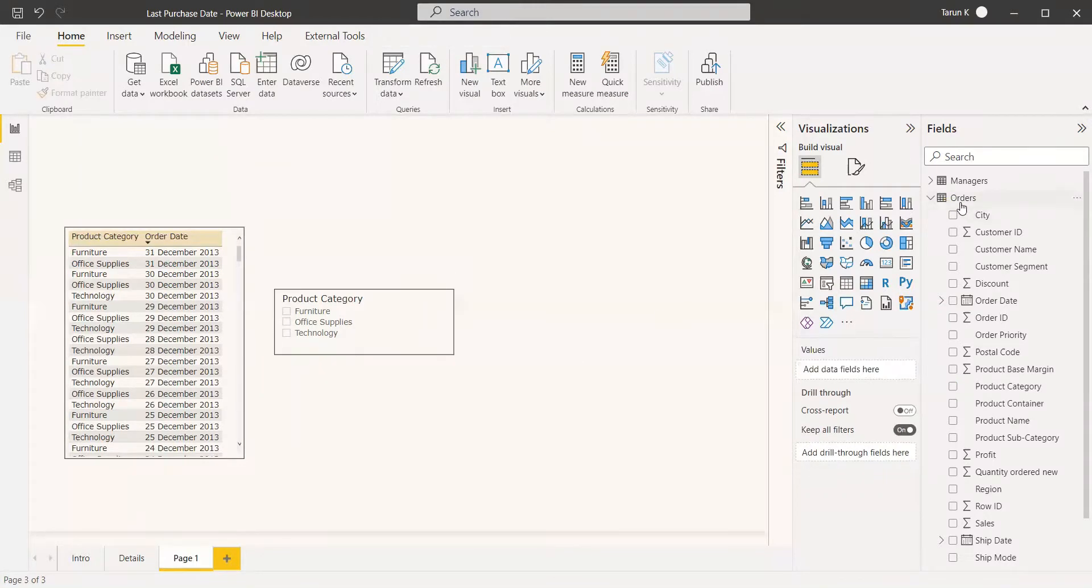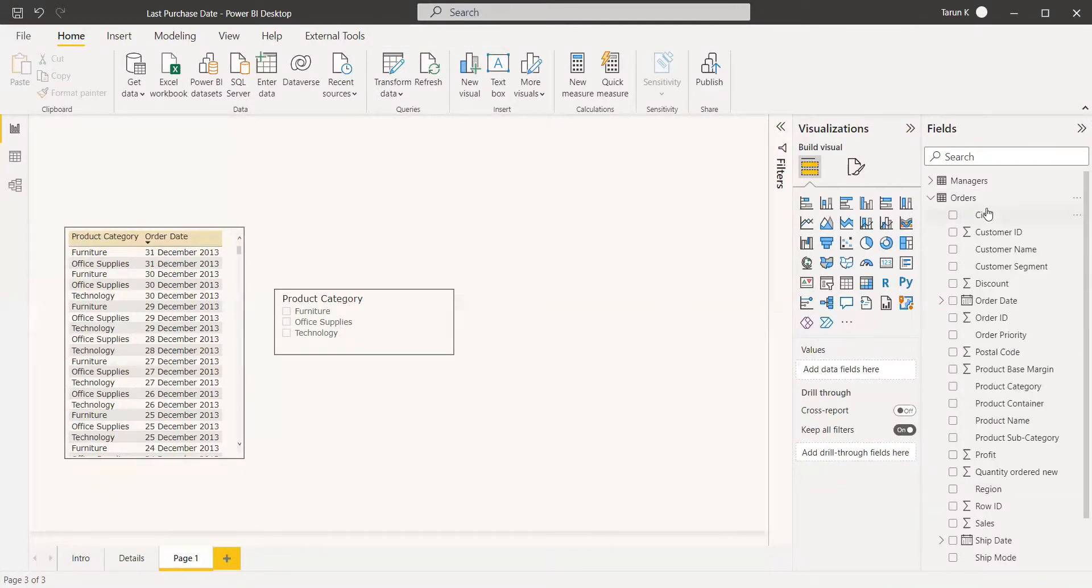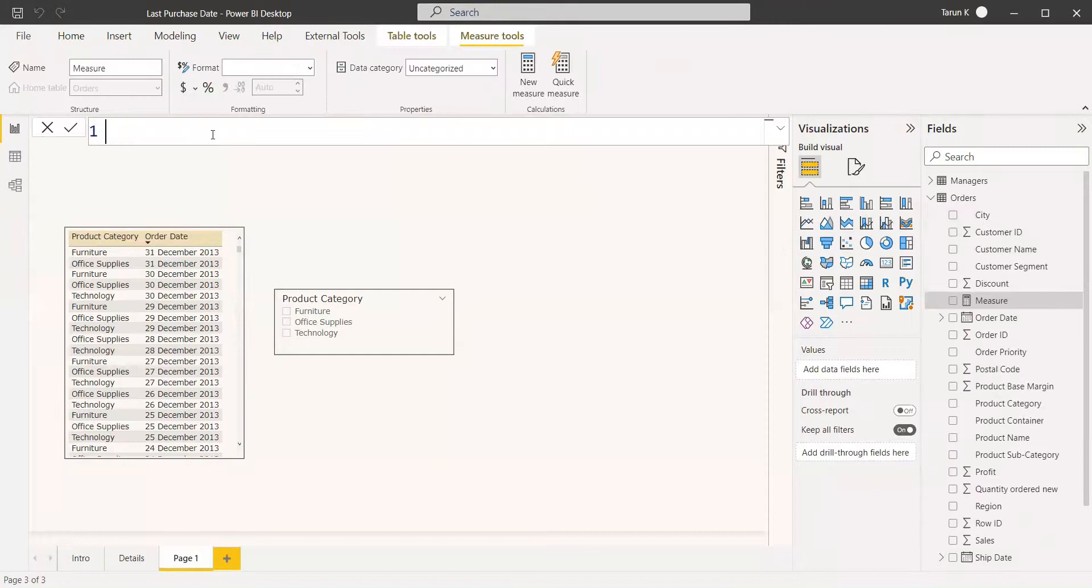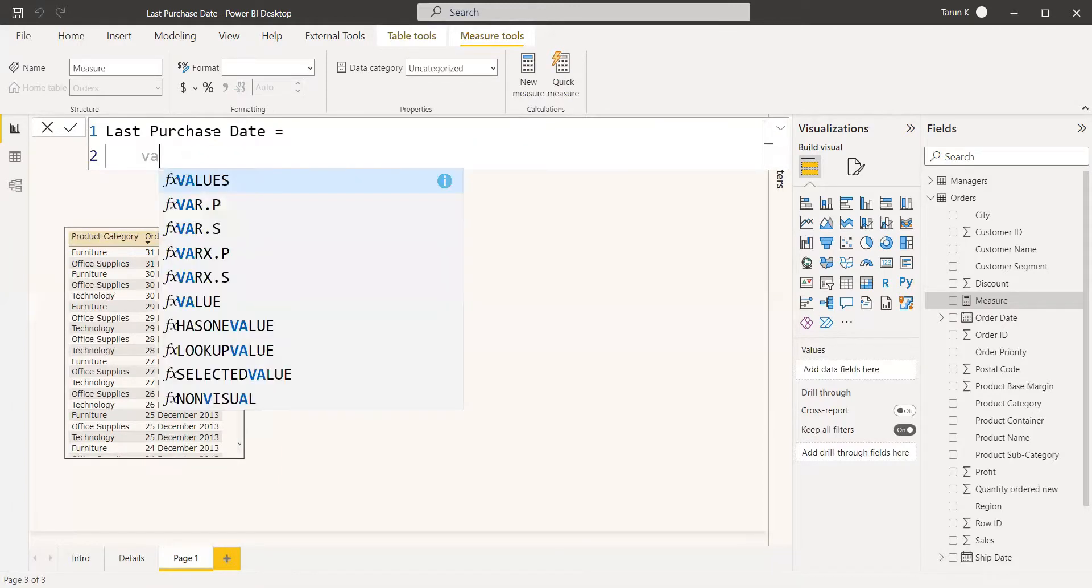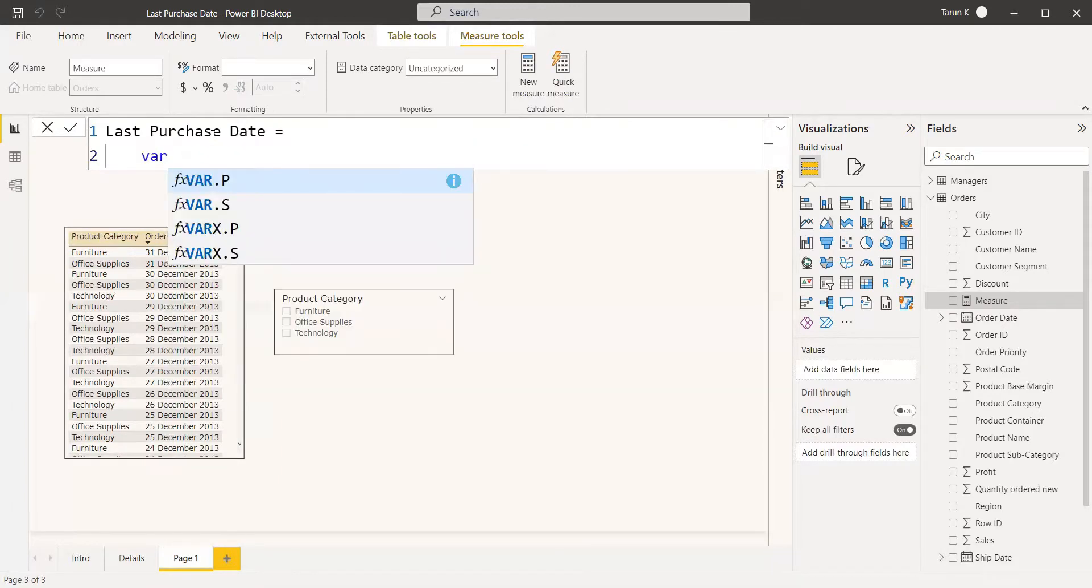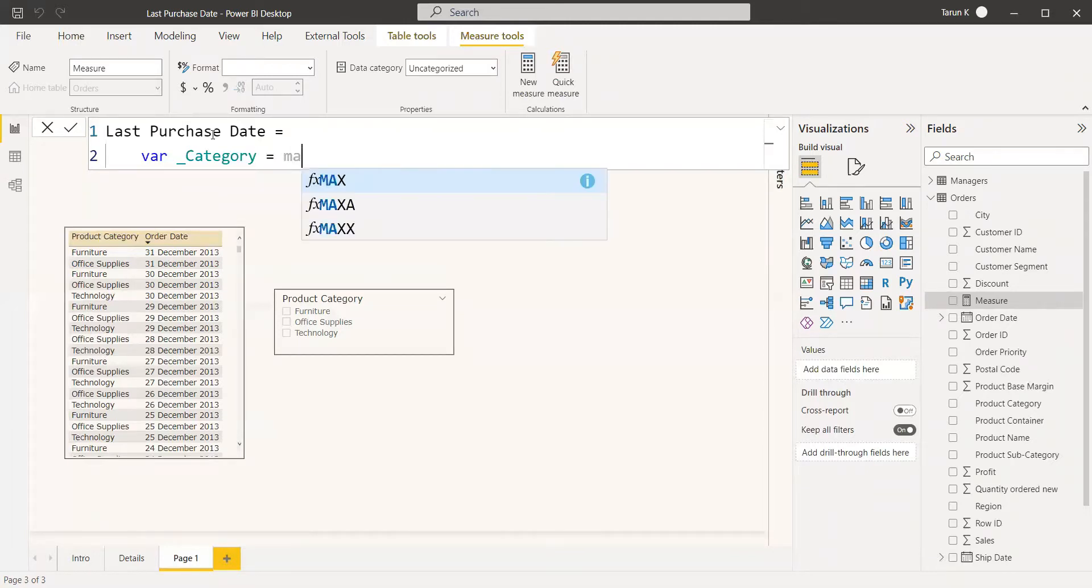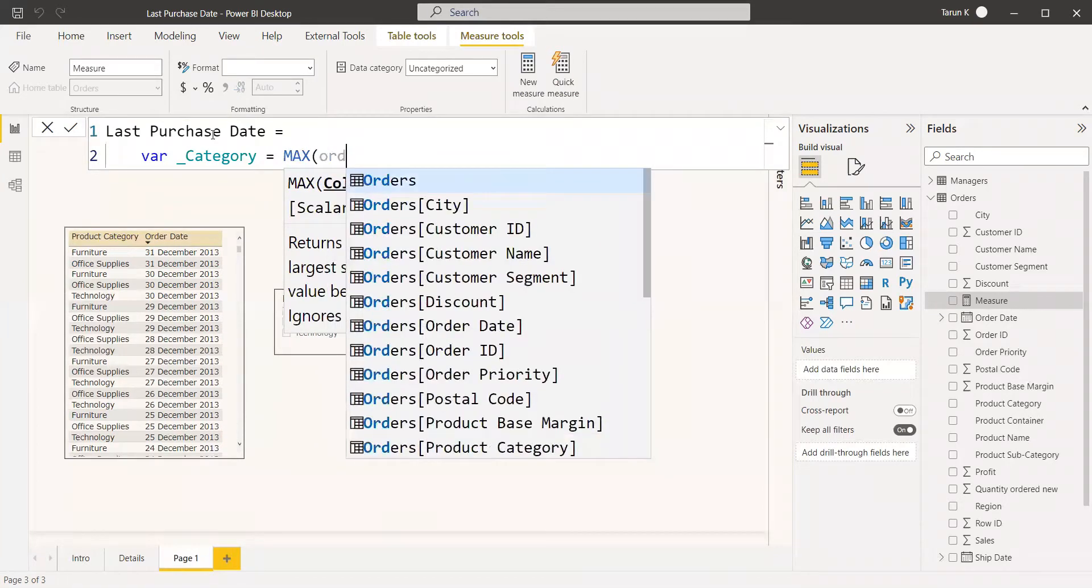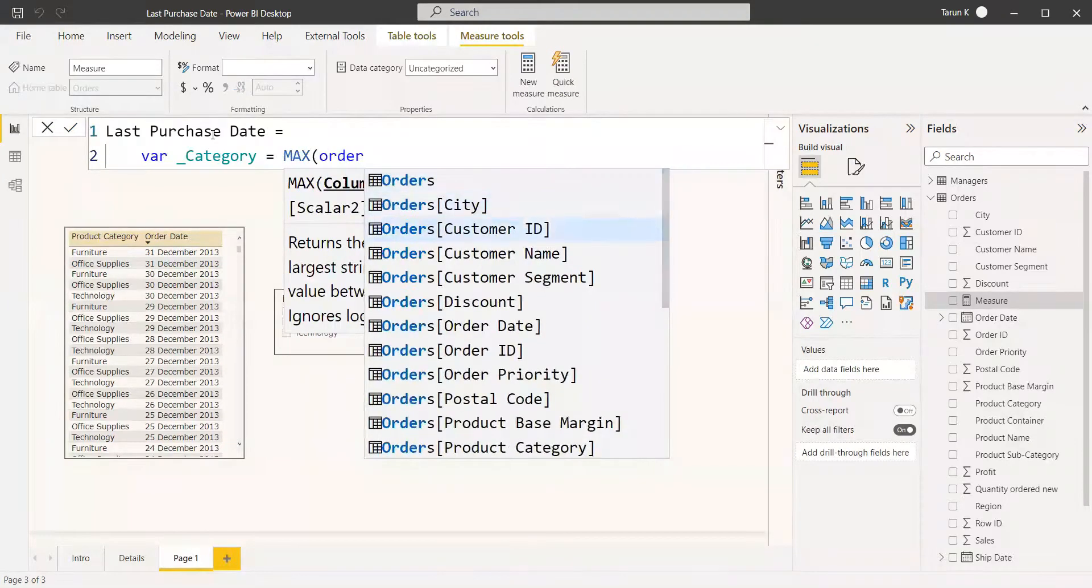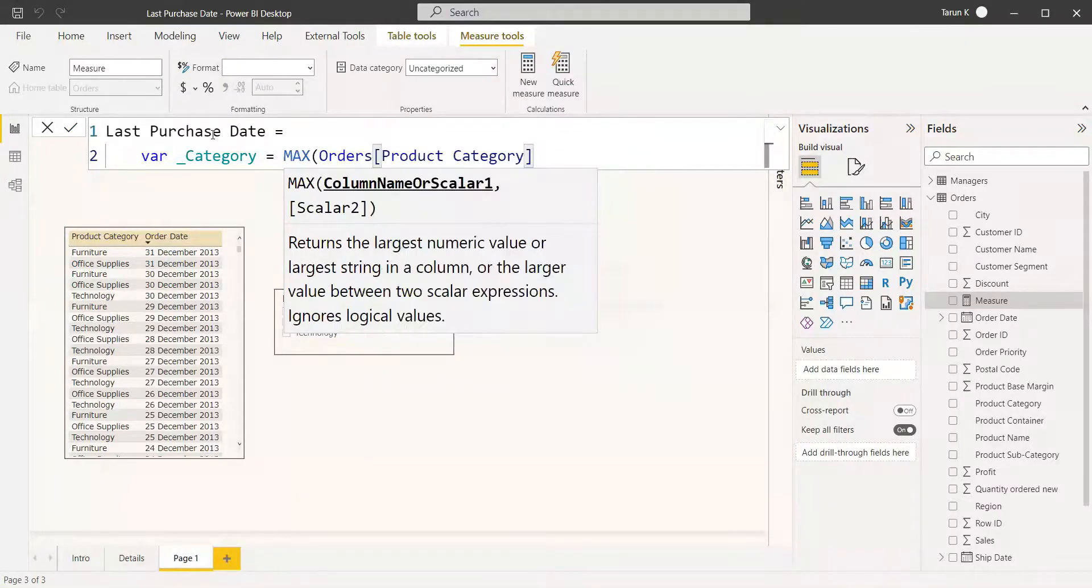So we'll write a measure for that. Create a new measure. We'll name it Last Purchase Date equals. You can create a variable for getting the purchase category name: VAR Category equals MAX of Orders[Product Category].